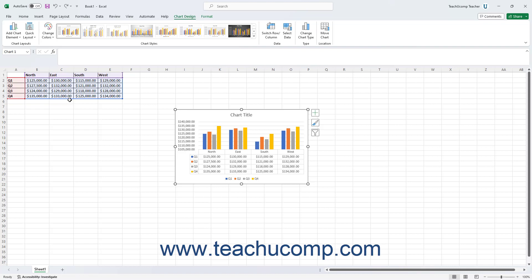Alternatively, to apply a custom chart element, which opens a task pane at the right side of the screen, which lets you customize the position and format of the selected type of chart element.